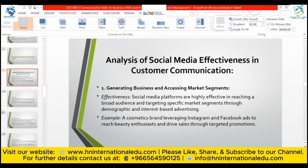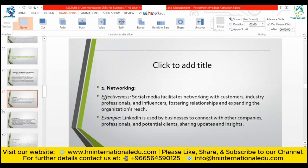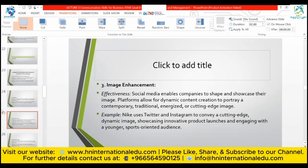Once you search for something on your Instagram feed, you will see posts related to it. Networking: social media facilitates networking with consumers, industry professionals, and influencers, fostering relationships and expanding the organization's reach. For example, LinkedIn is used by businesses to connect with companies, professionals, and potential clients, sharing updates and insights. Image enhancement: social media enables companies to shape and showcase their image through dynamic content creation portraying a contemporary, traditional, energized, or cutting-edge brand image.